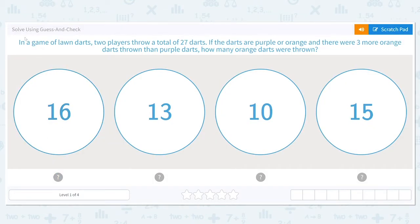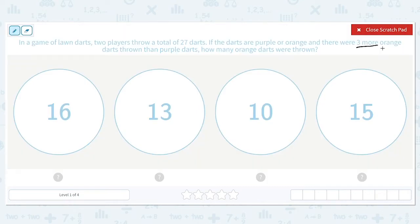We're going to get started working on the scale solve using guess and check. In a game of lawn darts, two players throw a total of 27 darts. If the darts are purple or orange, and there were three more orange darts thrown than purple darts, how many orange darts were thrown? We know there were three more orange darts, and when we add our two numbers together they need to equal 27. We're trying to find how many orange darts there were.